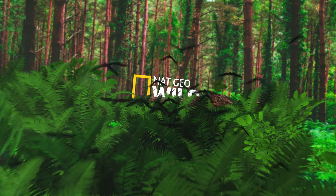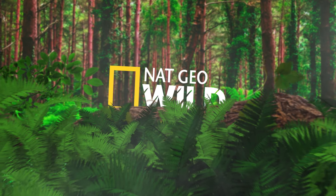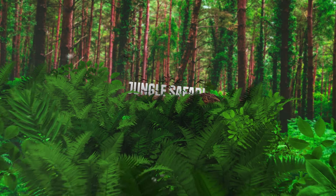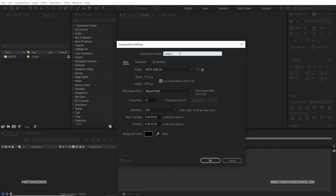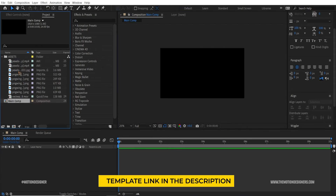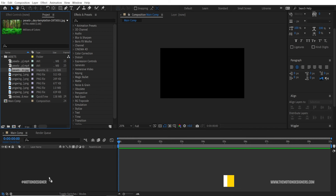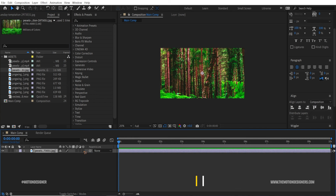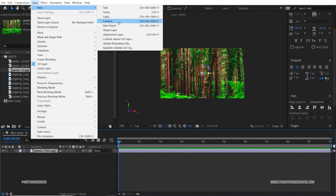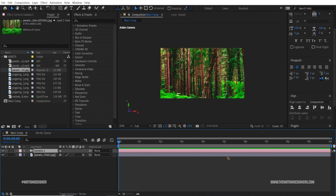In today's video we're going to create motion graphics in After Effects. Let's create a new composition, rename it to 'main comp', hit OK, and drag in the background image. Make this a 3D layer, then create a new camera and hit OK.